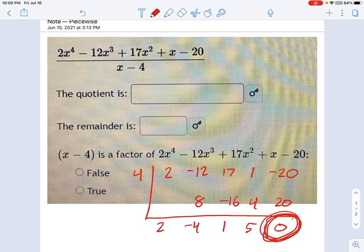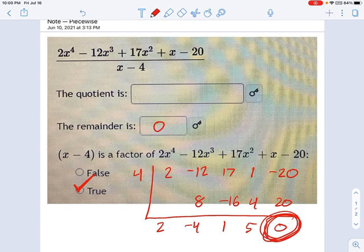Remember, the remainder is this last number over here, and that's very special. When you have a remainder of 0 — and this doesn't always happen — it means you have found a factor. We like remainders of 0; they are really great. So x minus 4 divides in evenly, leaving no remainder.